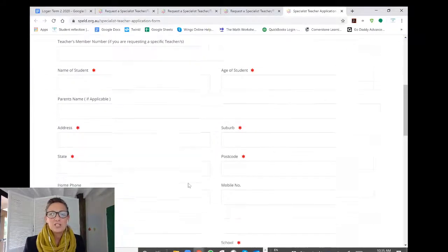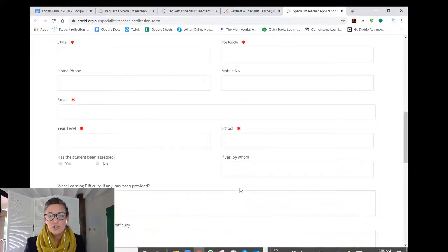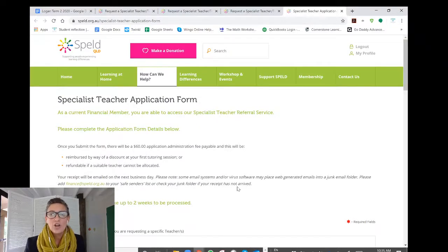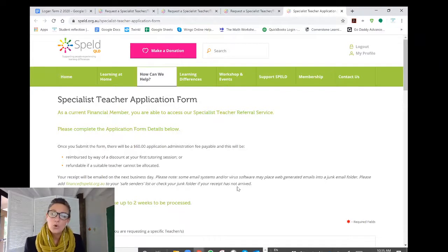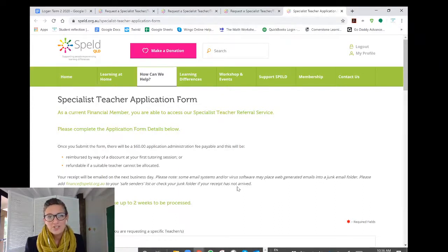Give us as much information about your young learner as possible so that I can find you the right match of a tutor or teacher who lives in your area or who you can access via online tuition. Our teachers work in a number of different ways — some will come to your home, others you will go to their clinic or office, and in some cases teachers will also visit your school. Many of our teachers also now provide online tuition via live video web conference, so anyone throughout Queensland can access a Spelled Specialist Teacher at any time.